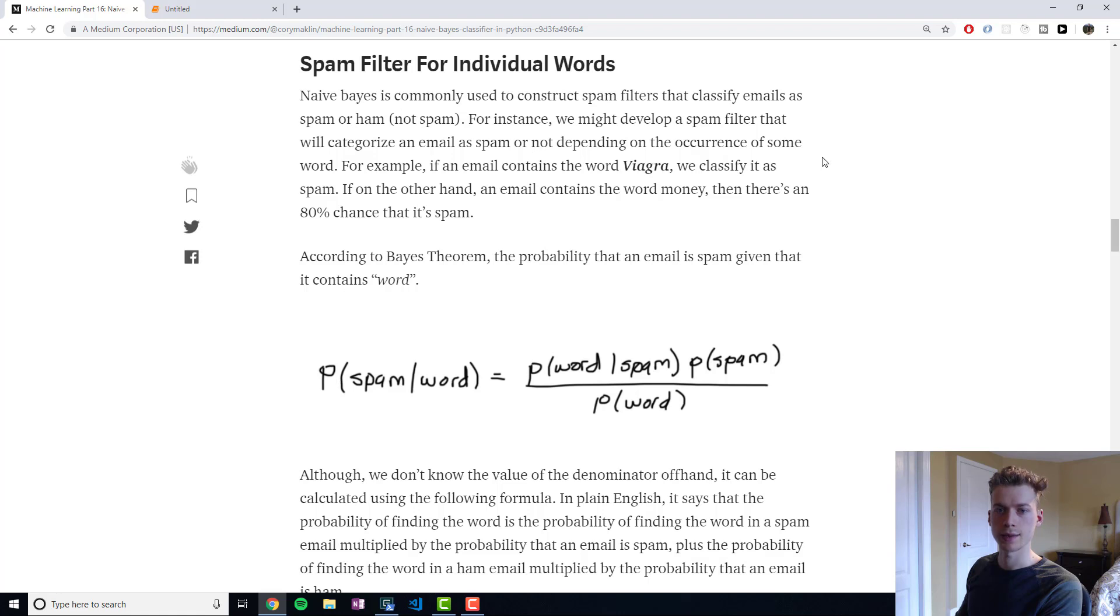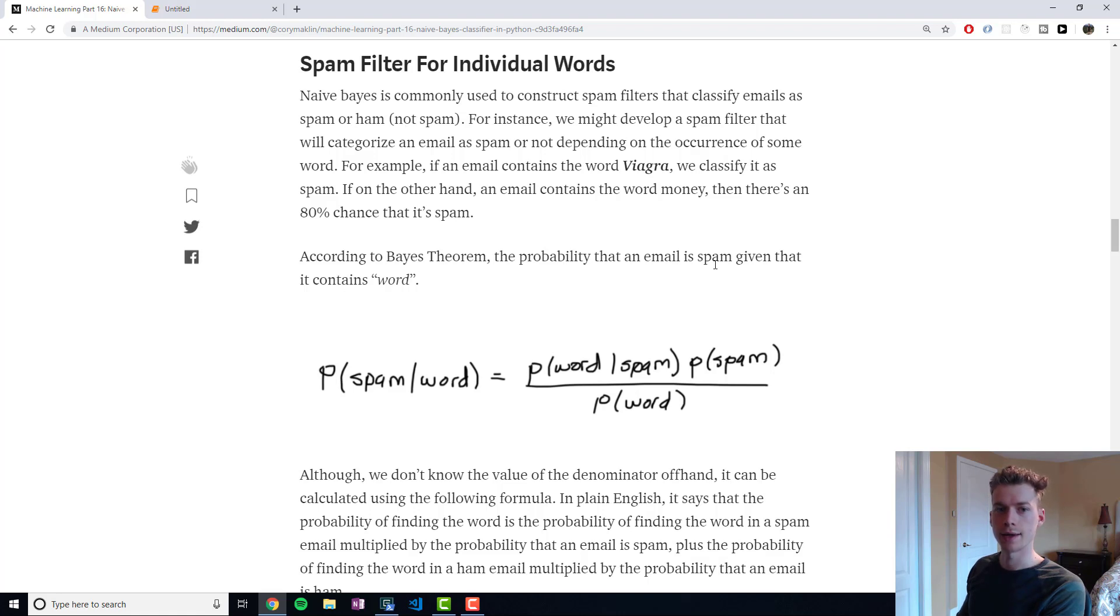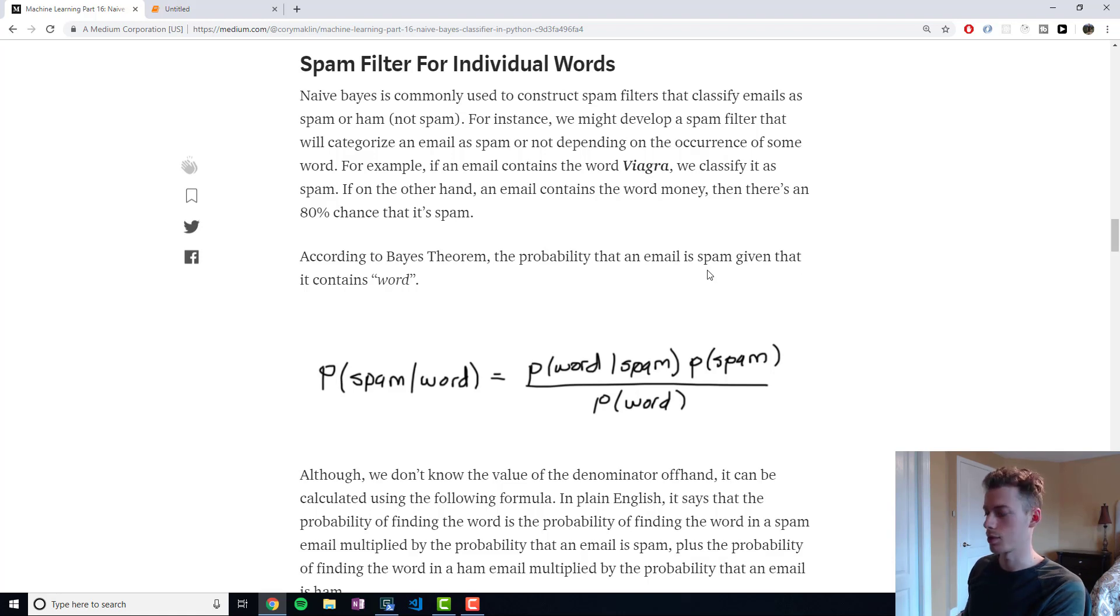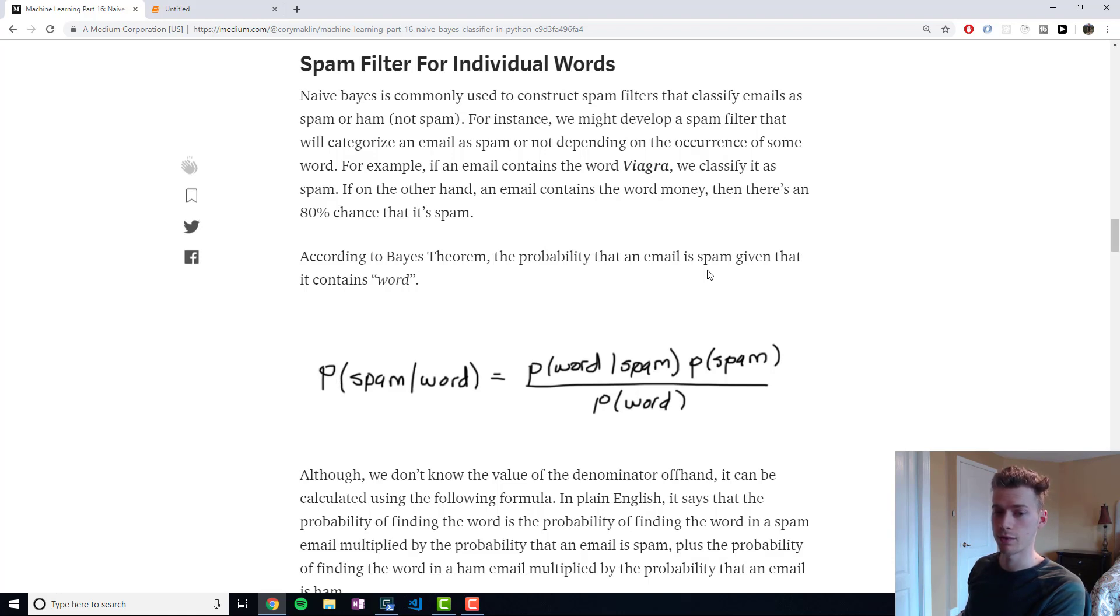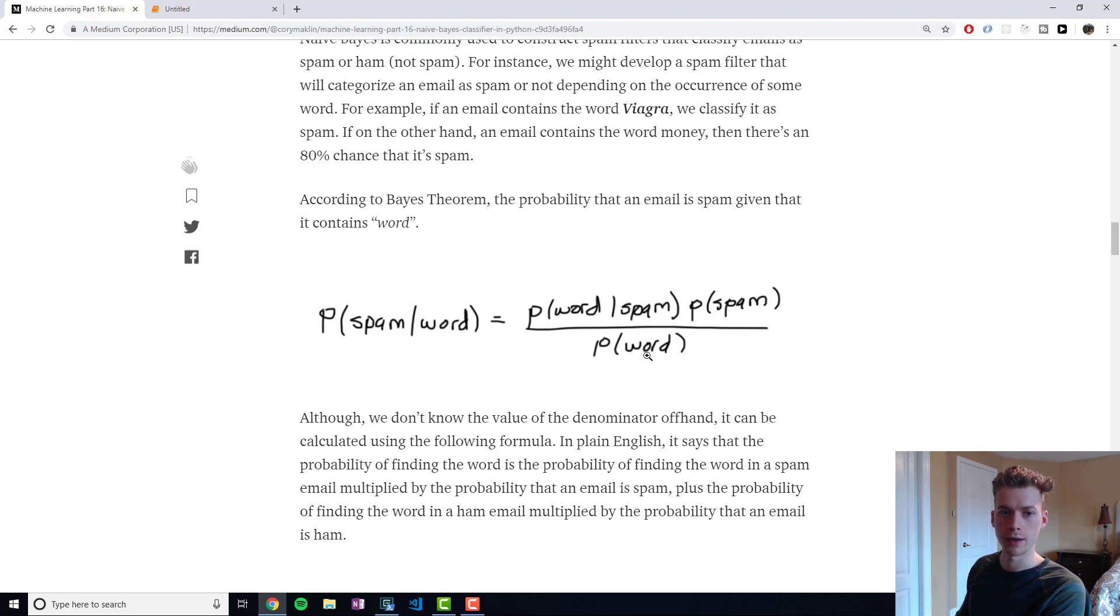So we can actually use the Bayes theorem in order to construct a spam filter. Whenever we're looking for individual words, it's pretty simple. Let's say that we build a spam filter that will classify email as spam or not depending on the occurrence of a word. So our training set in this example would be a bunch of emails that we know are spam, and then we look through those emails for words. The probability that an email is spam given that it contains a word is the probability...